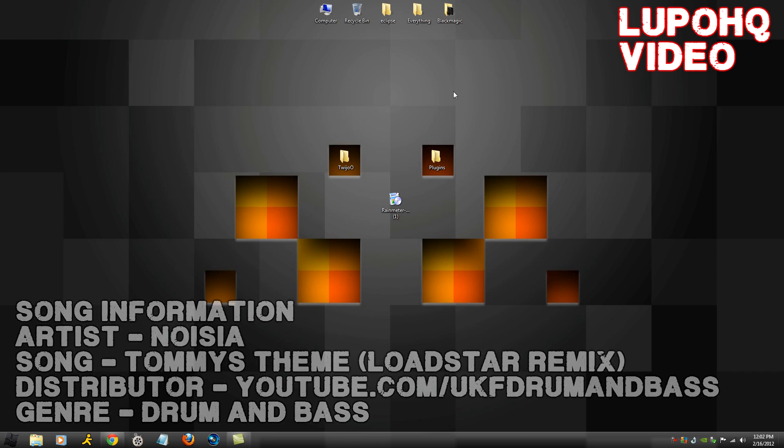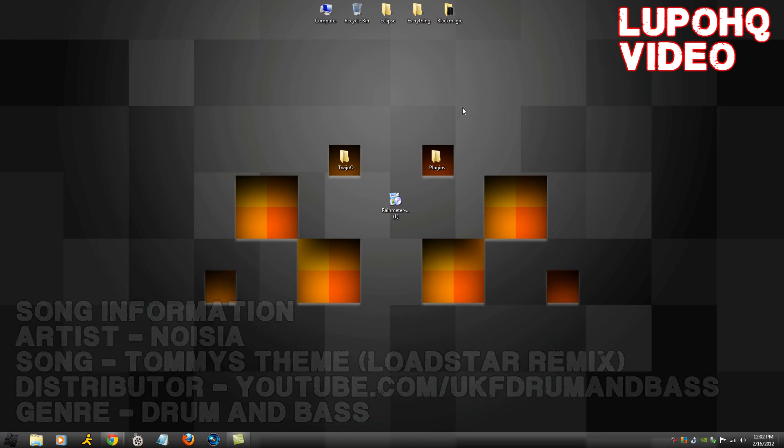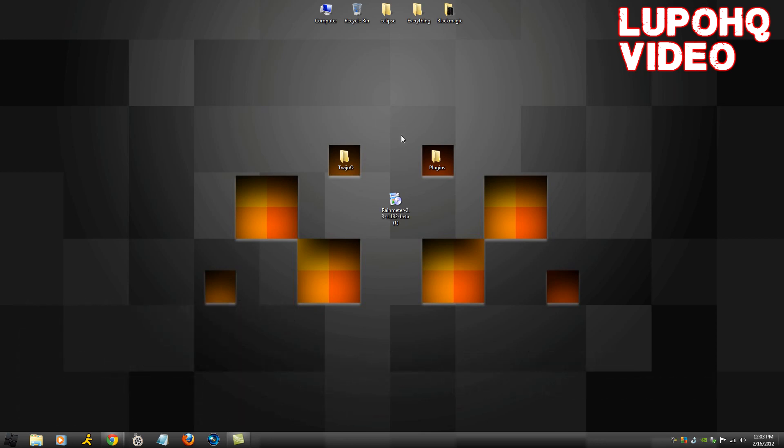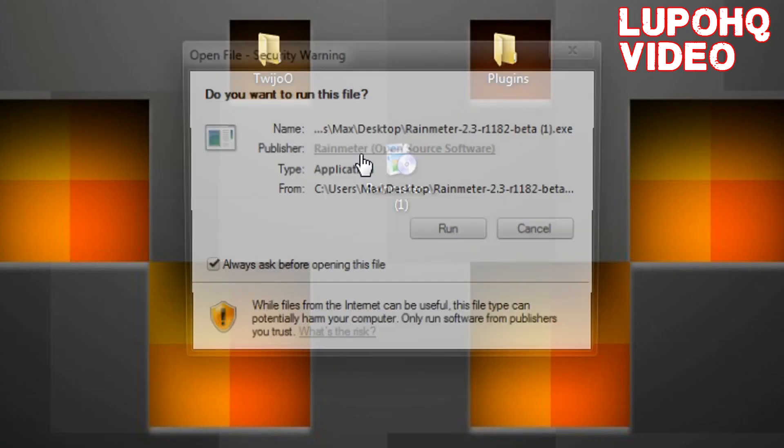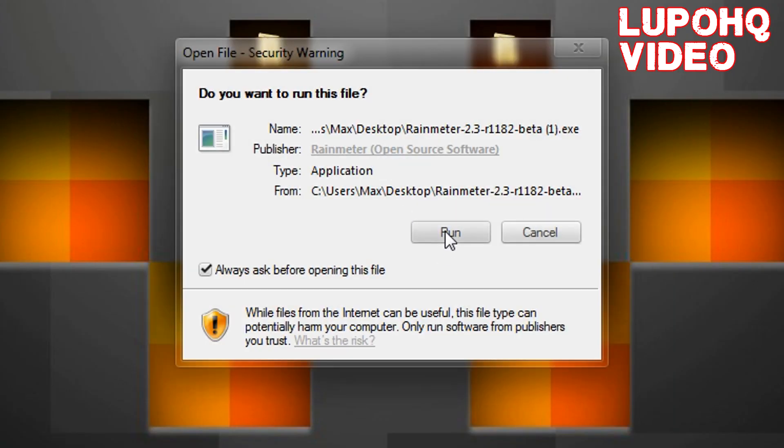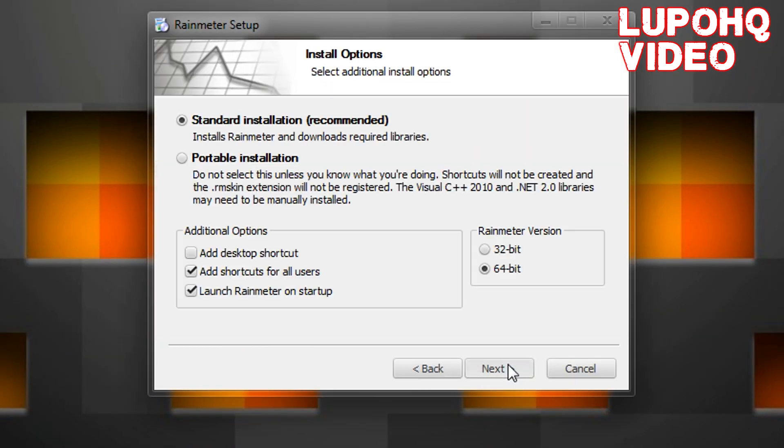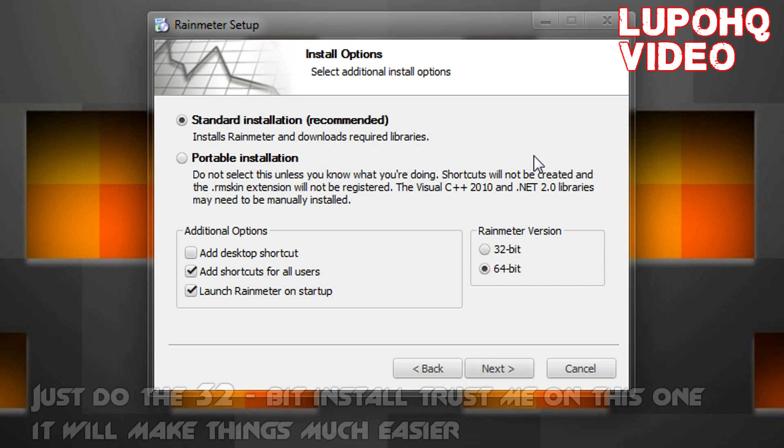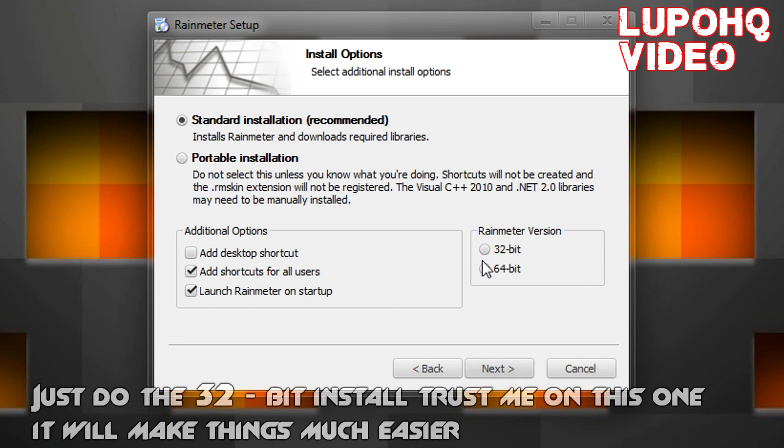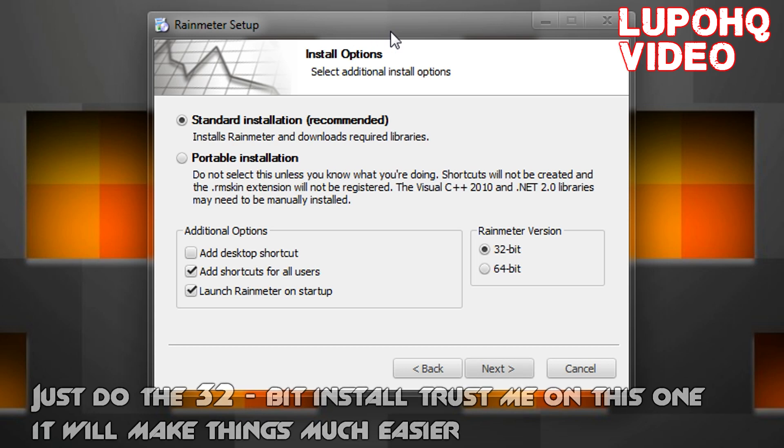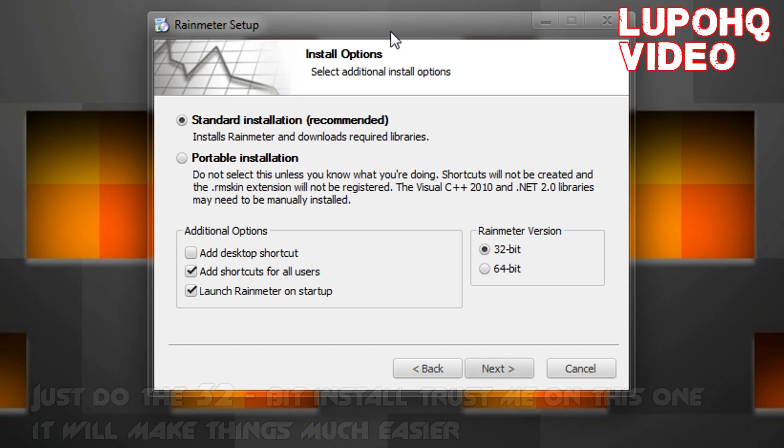First things first, you want to download Rainmeter installer, open it up, and you can install it according to your language. Now for Rainmeter version, I would recommend going for 32-bit. 64-bit with these plugins and other themes still seems to be a bit buggy. There's no real use for 64-bit as this is a smaller application.